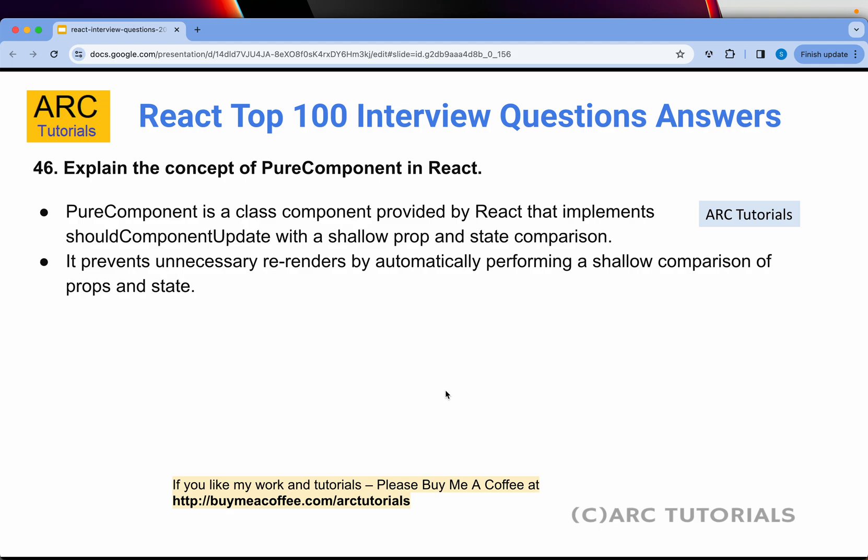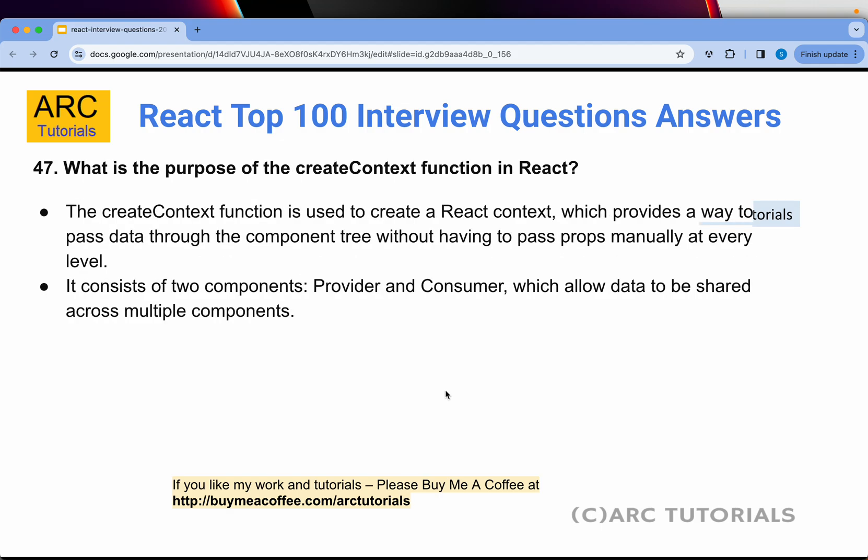Question 46: What is a Pure Component in React? Pure Component is a class component provided by React that implements shouldComponentUpdate with shallow prop and state comparison. This means it will not unnecessarily re-render by automatically performing a shallow comparison of props and state. If the state or prop value is the same, it will not re-render — that's what is called a Pure Component in React class components.